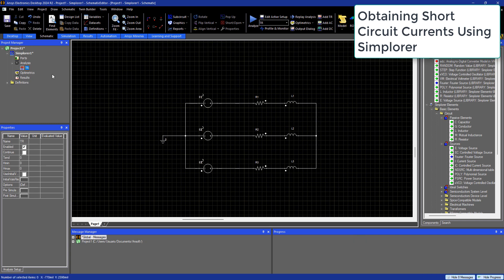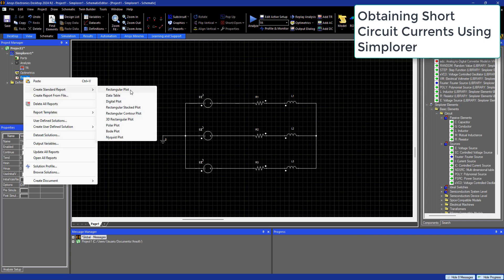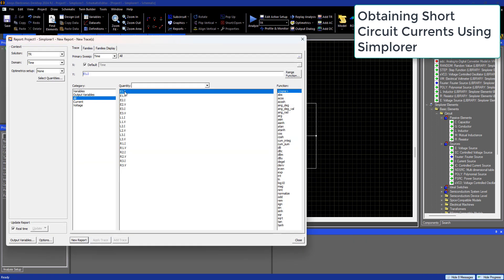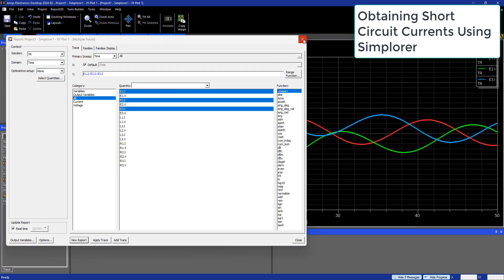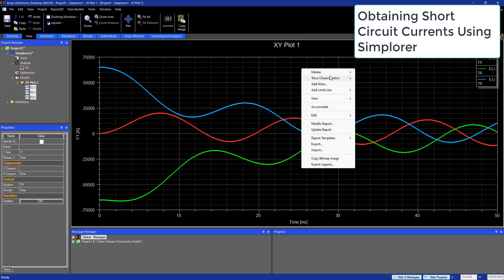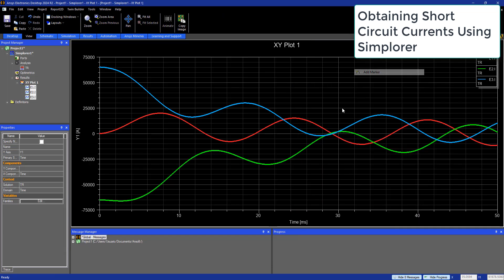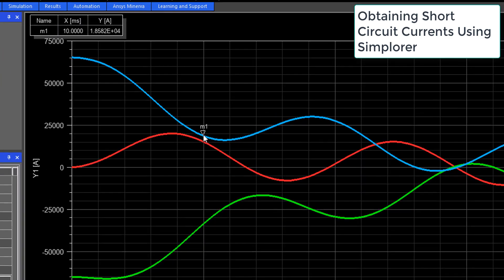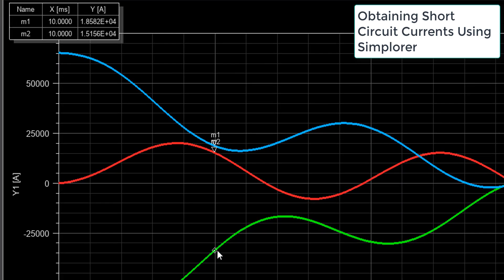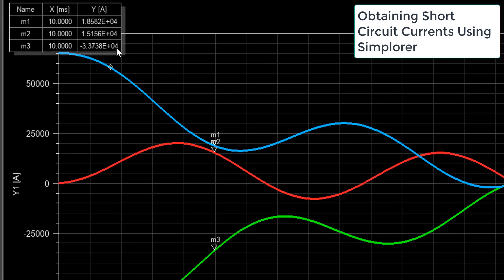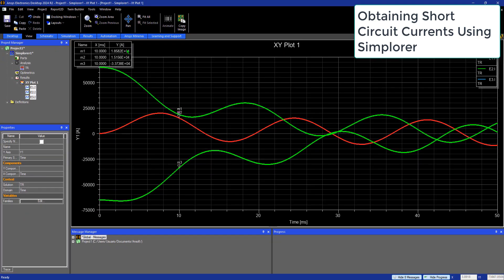Currents are pretty high, so we will select the values at 10 milliseconds and simplify them to 20 kilo-amps for the two high side busbars and 40 kilo-amps negative for the remaining busbar.